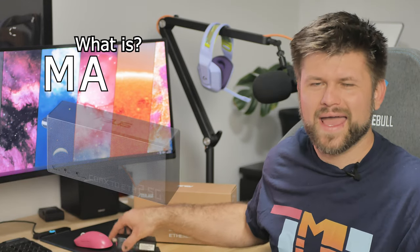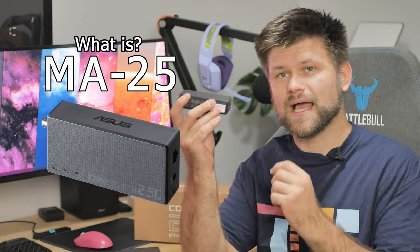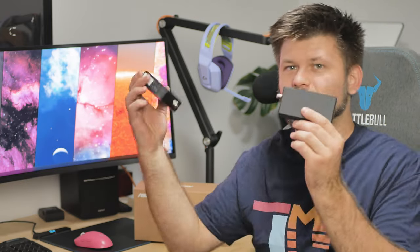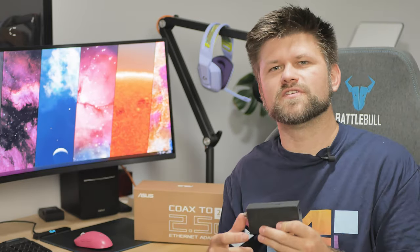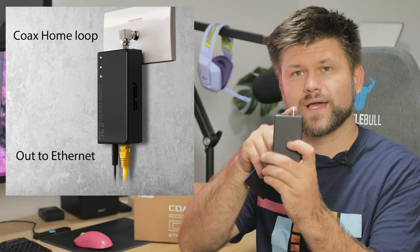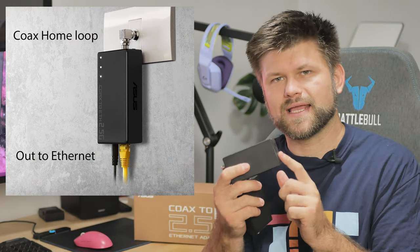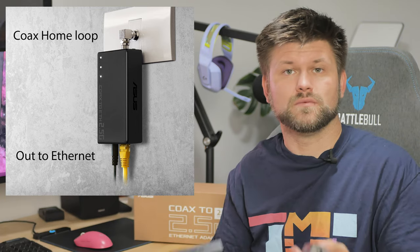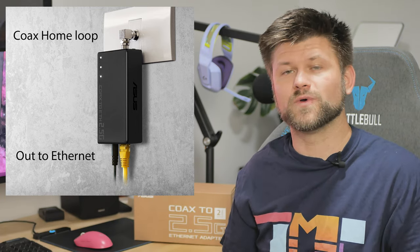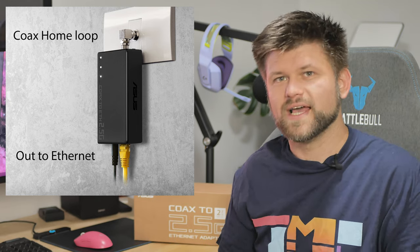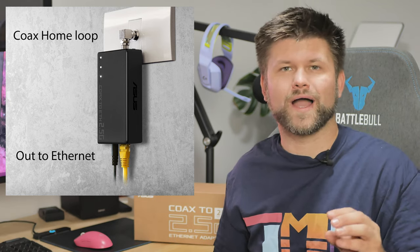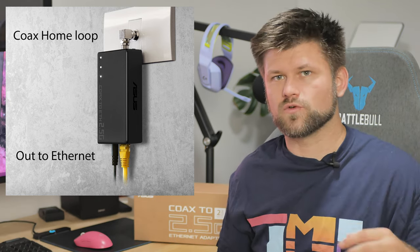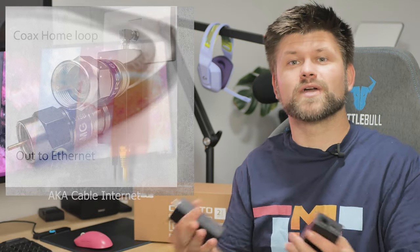Let's start with some context. What is the MA25? Well, it is a little box. Actually, there's two of them when you buy the 2-pack. And what it does is convert the signal between a coaxial cable and an ethernet cable on two ends to give you basically an internet connection without having to rip up your walls if you already have a coaxial cable in each of your rooms in your home.